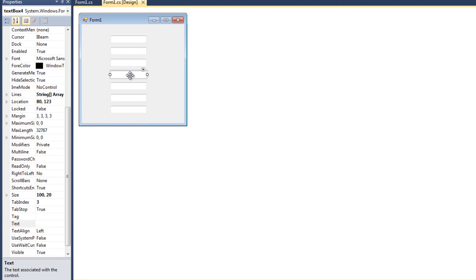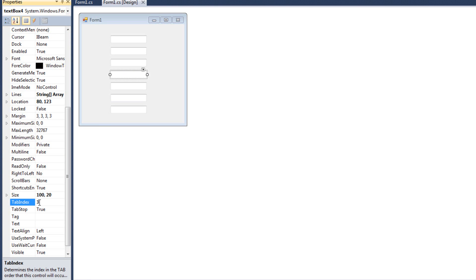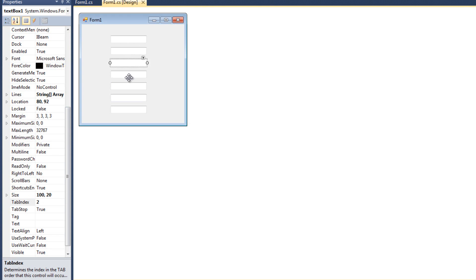If we didn't want to do that graphically, we can also see this tab index down here, where I can just set the number. So I'd start here at zero, one, two, three, four.